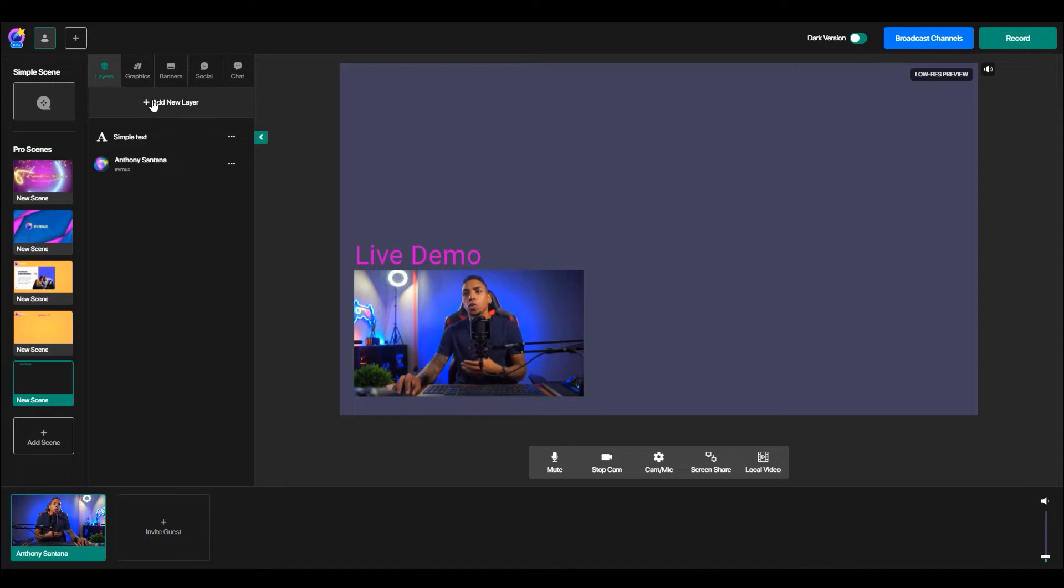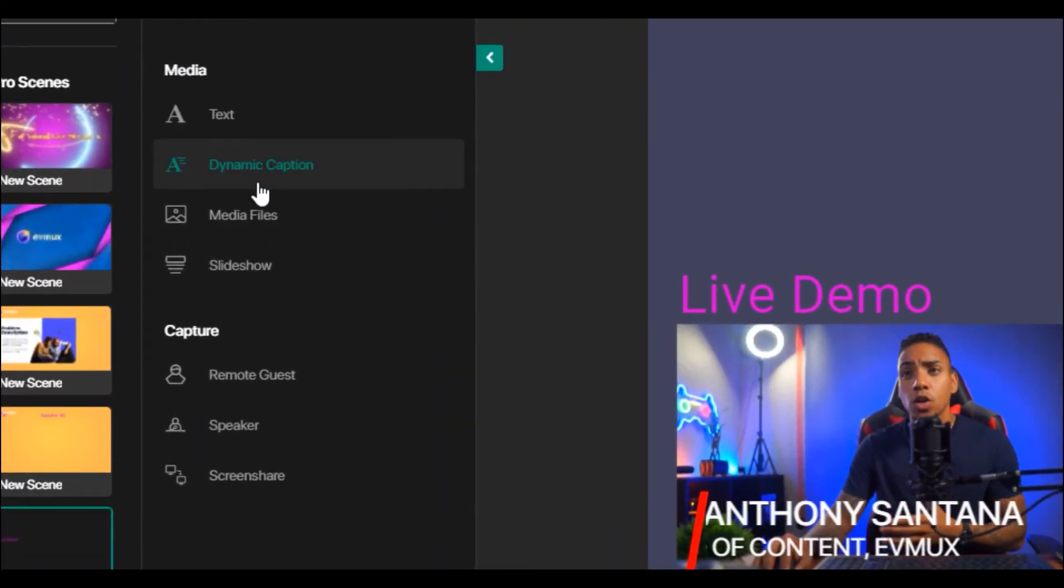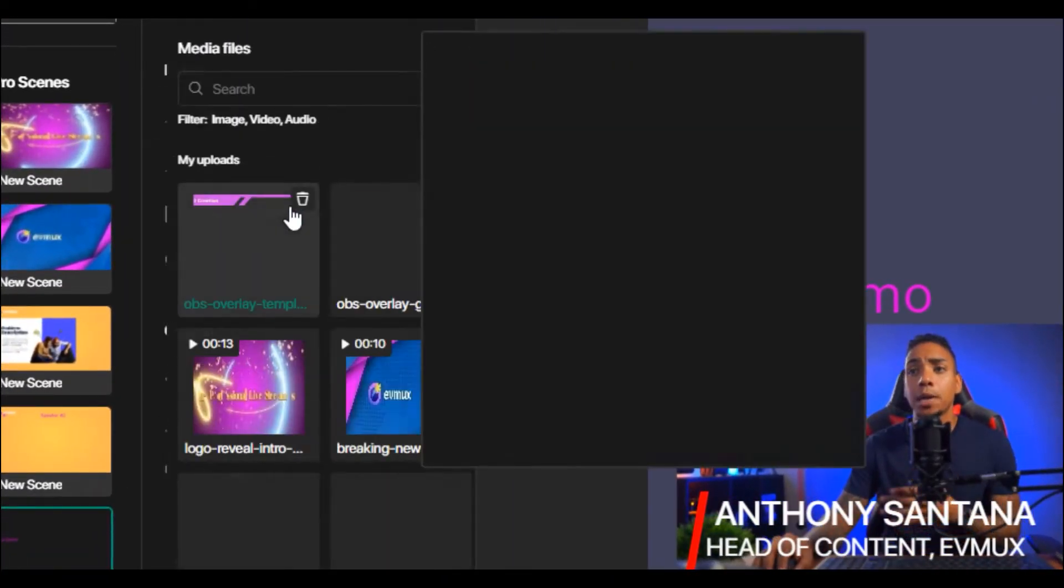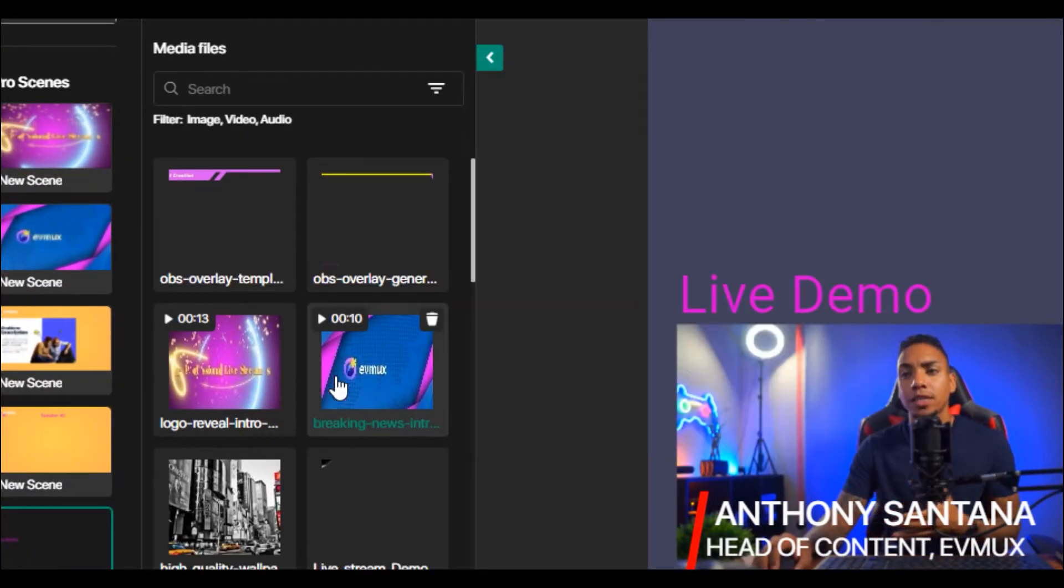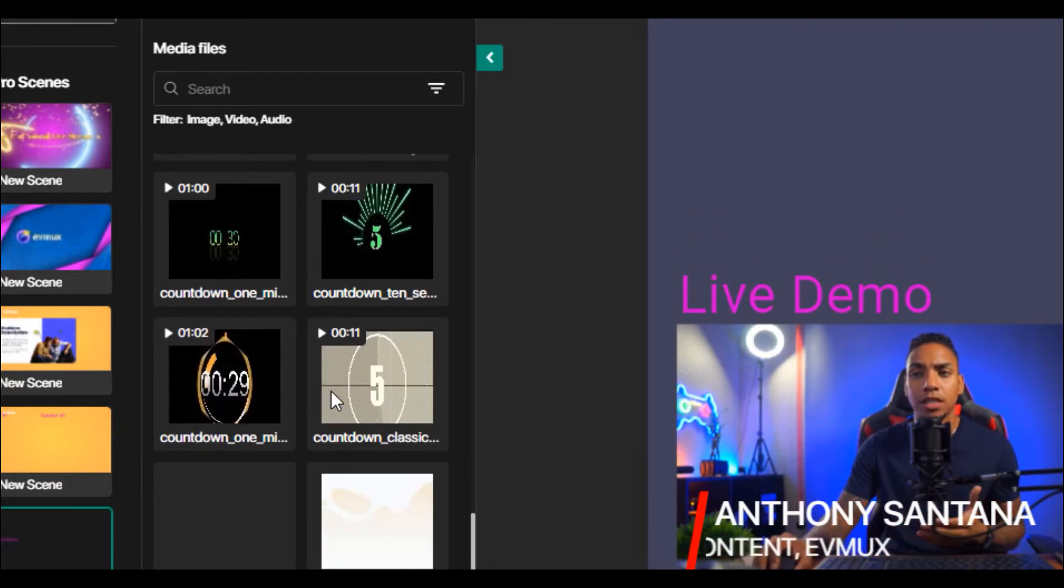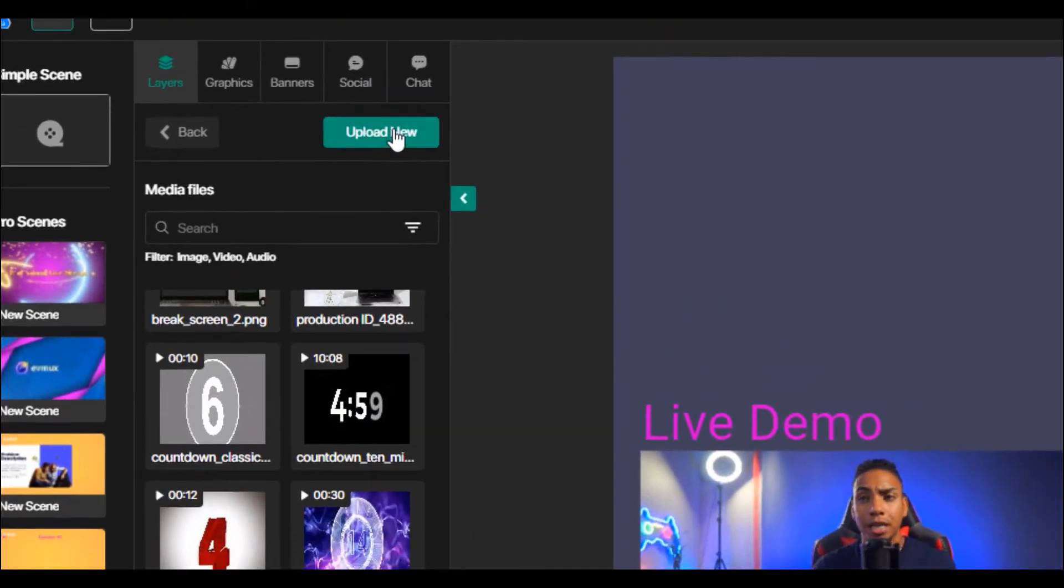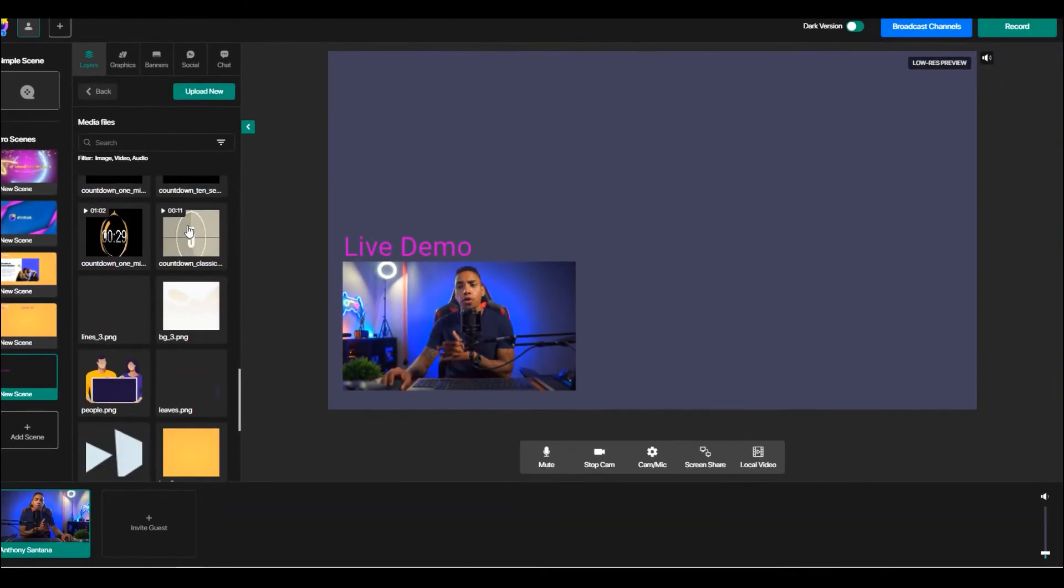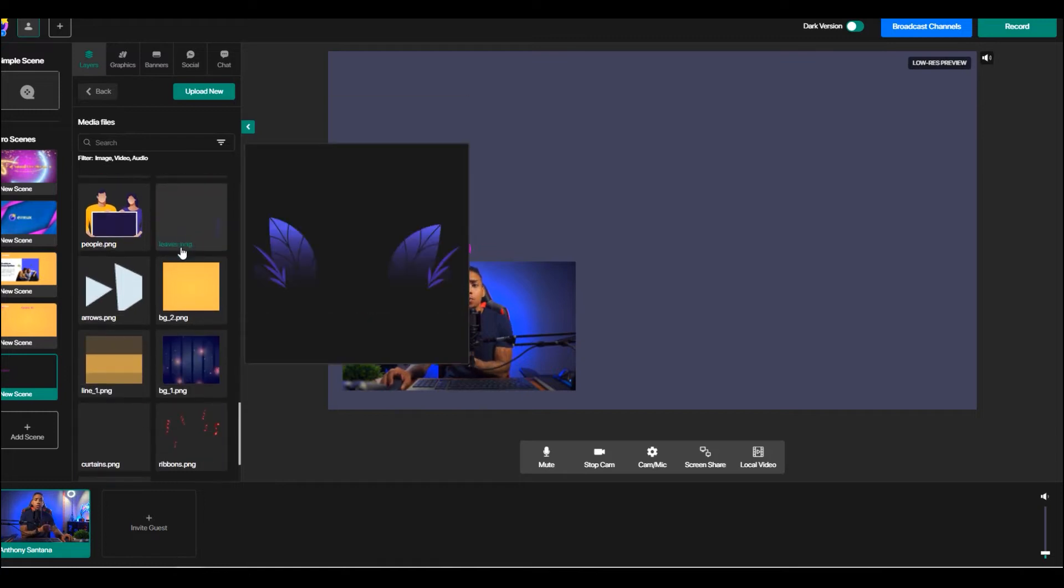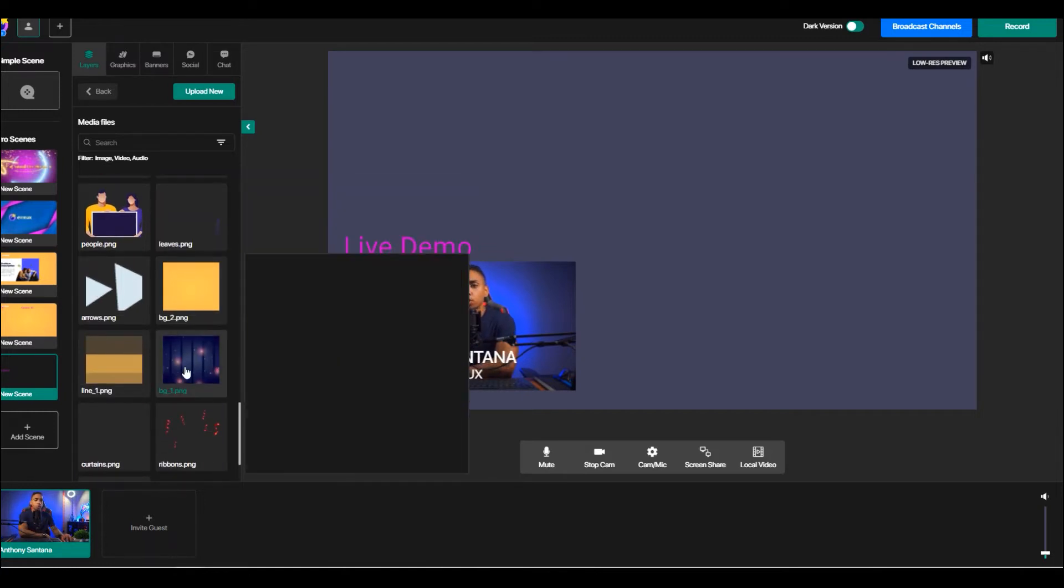So we can then add another layer. We can then add a media file. And let's say I want to add a background to this. So you can upload by selecting the upload new button here, or you can utilize one of the templates we've already provided for you or upload your own.